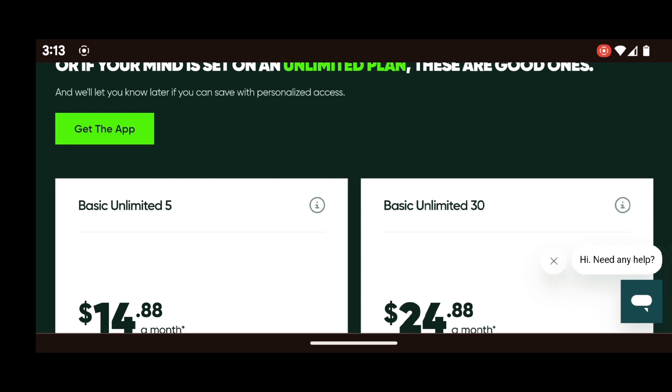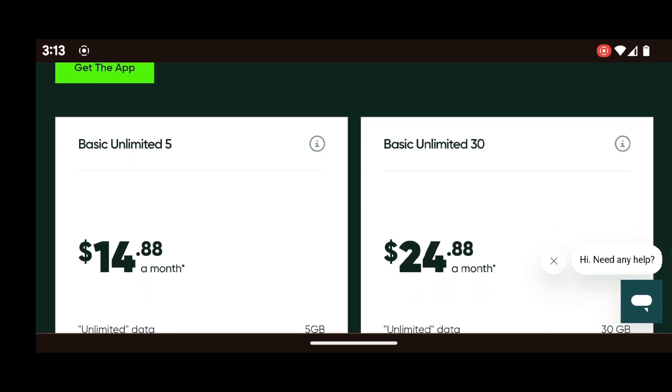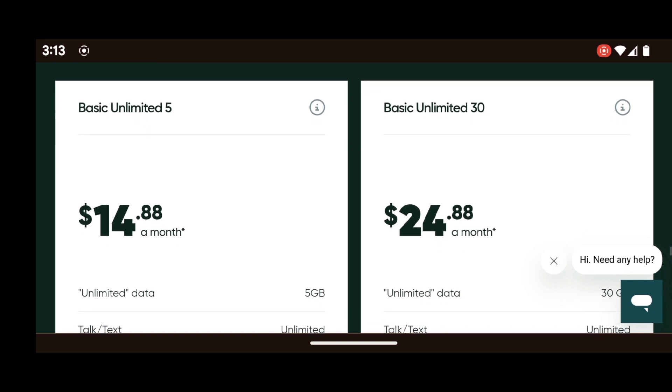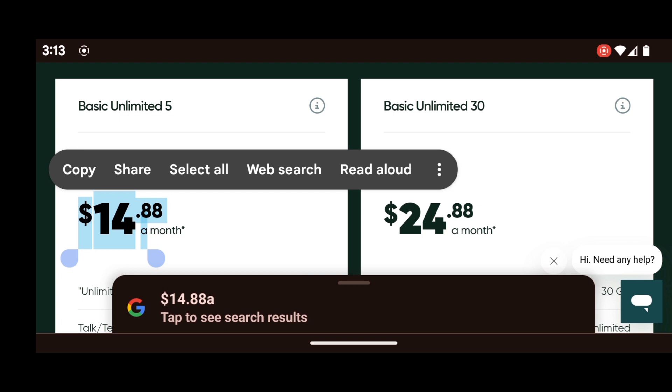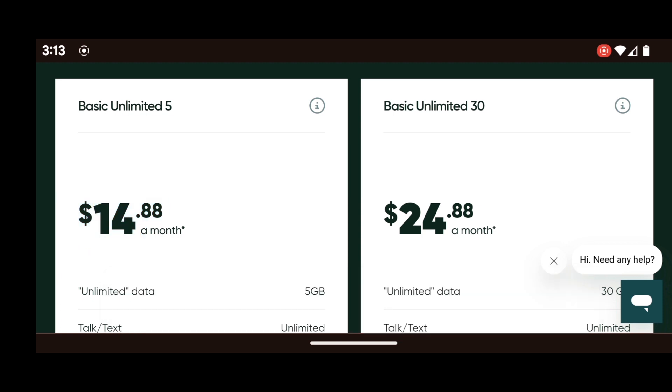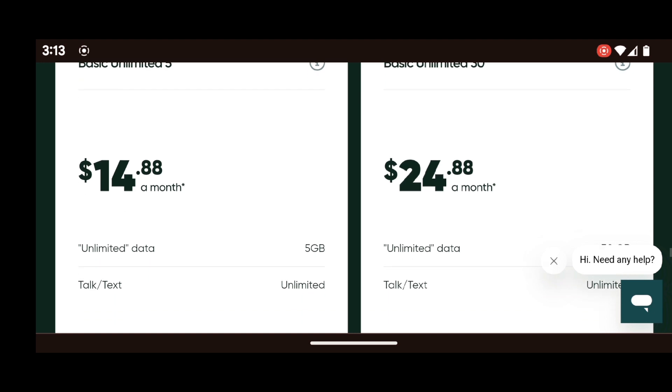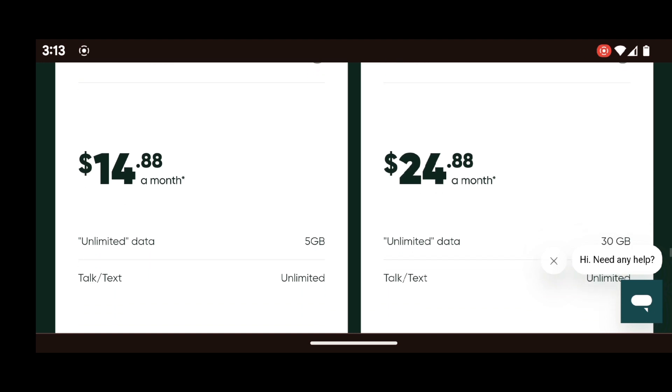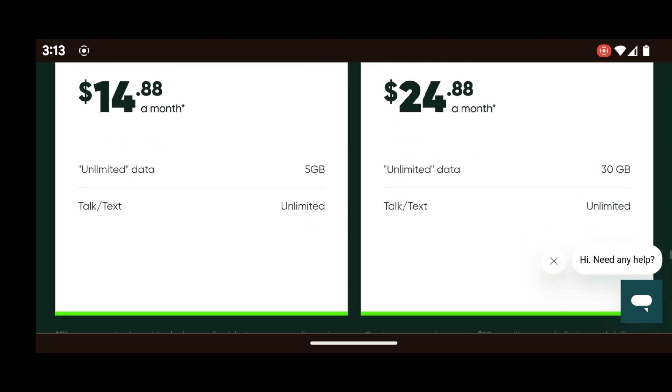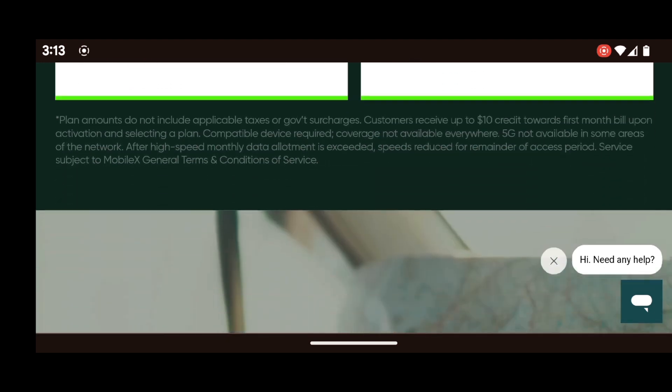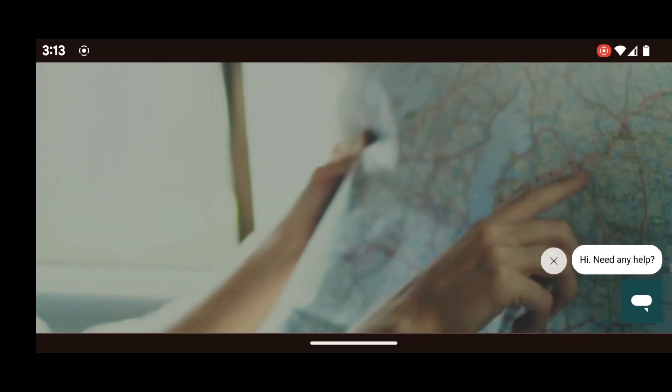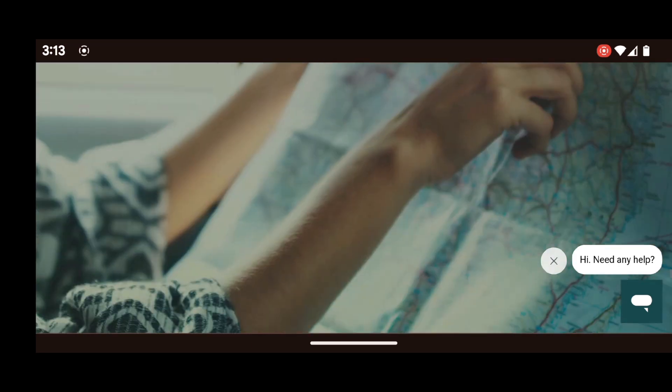The basic unlimited five is five gigabytes of data and that's high speed data, not premium data, and the basic 30 is 30 gigabytes of high speed data. Now in this case, $14.88 for the five gig plan, $24.88 for the basic unlimited. And it's pretty much that unlimited talk text with the five gig, obviously you get five gigabytes of high speed data and then you're throttled. And then the same thing with the 30 gig plan, you get 30 gigabytes of high speed data and then you're throttled.